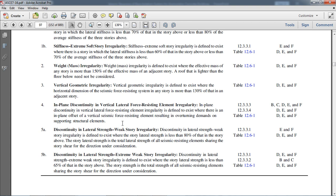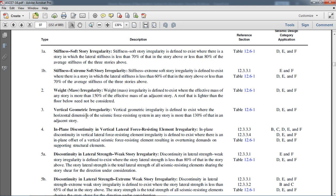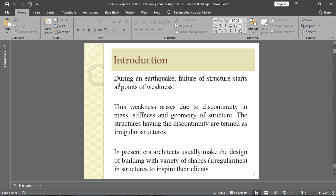To save our building against failure, we have to avoid these types of irregularities. During an earthquake, failure of a structure starts at a point of weakness. This weakness arises due to discontinuity in mass, stiffness, and geometry of the structure. Structures having such discontinuities are termed irregular structures. As per ASCE 7-16 code, these weaknesses — discontinuity in mass, stiffness, and geometry — can cause structural failure.